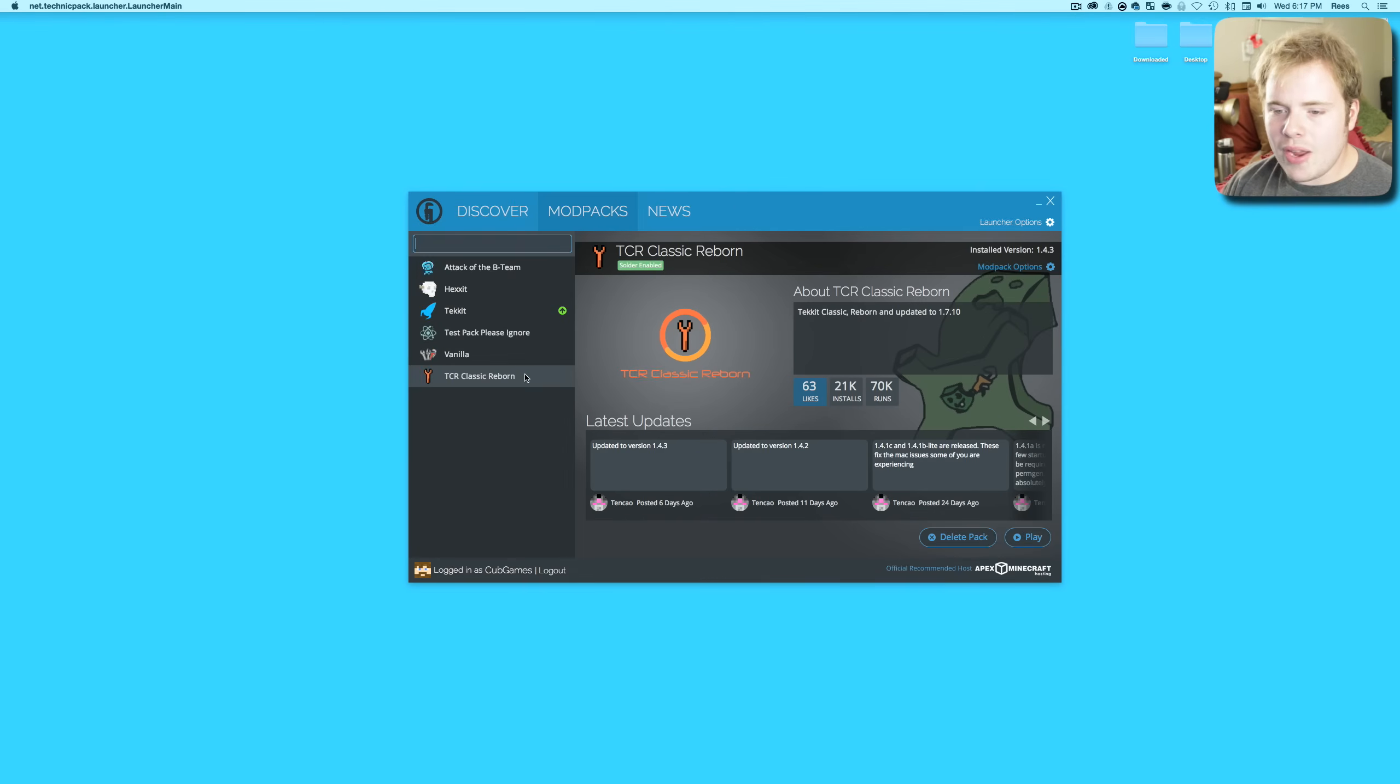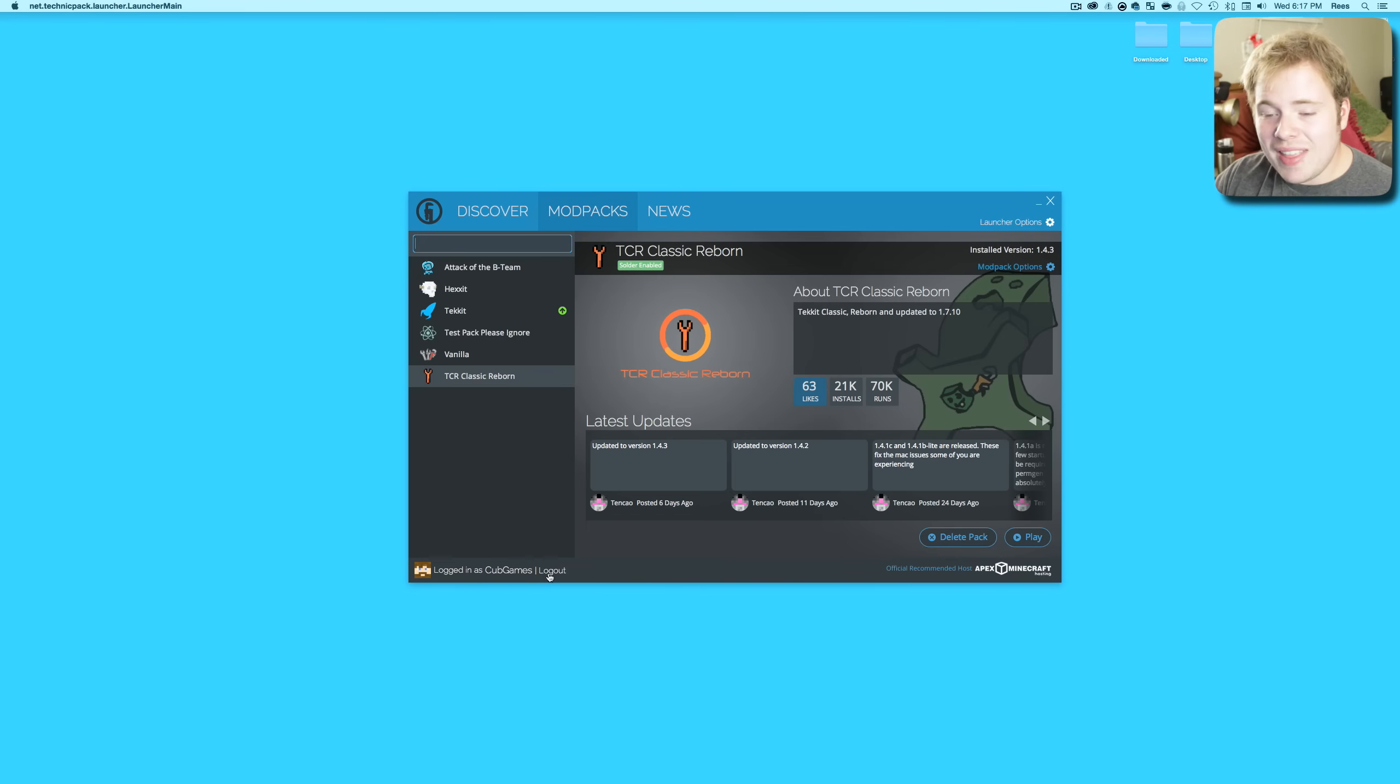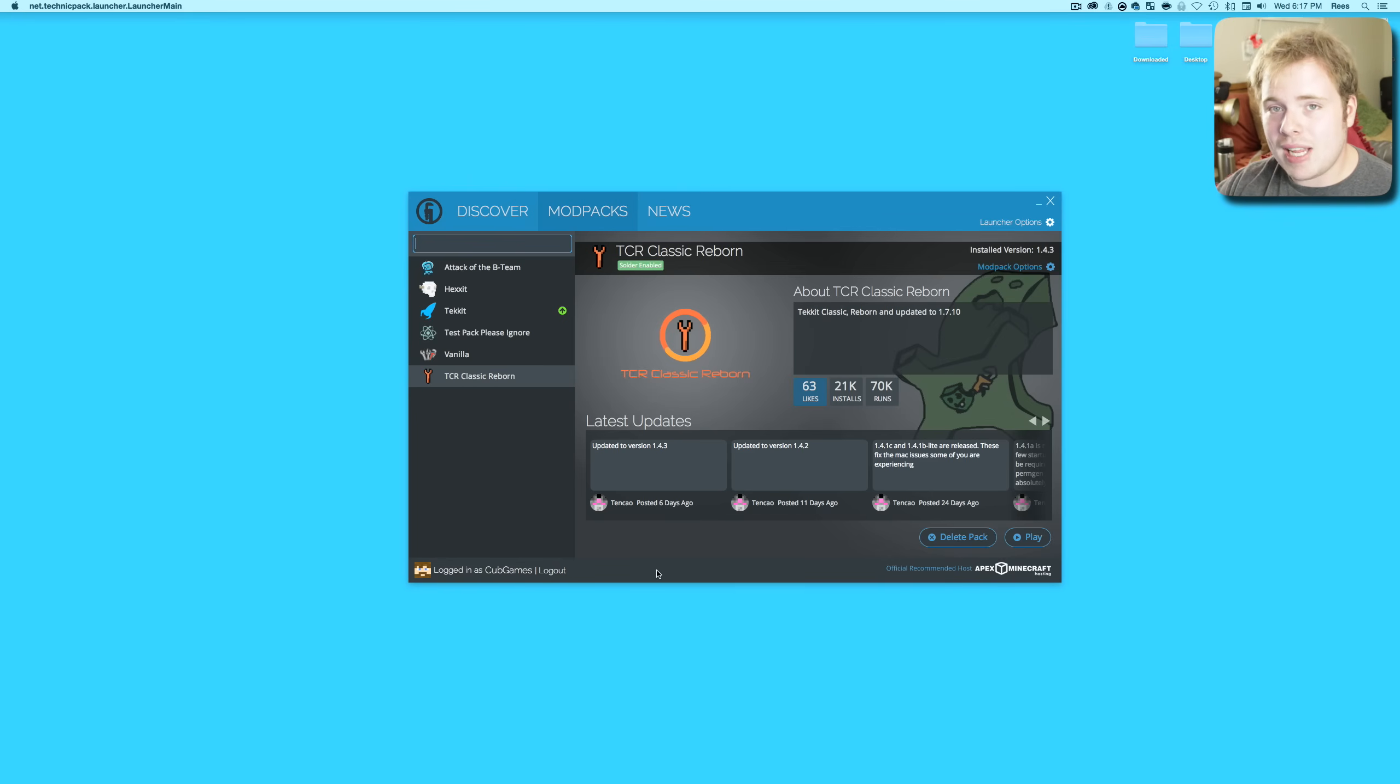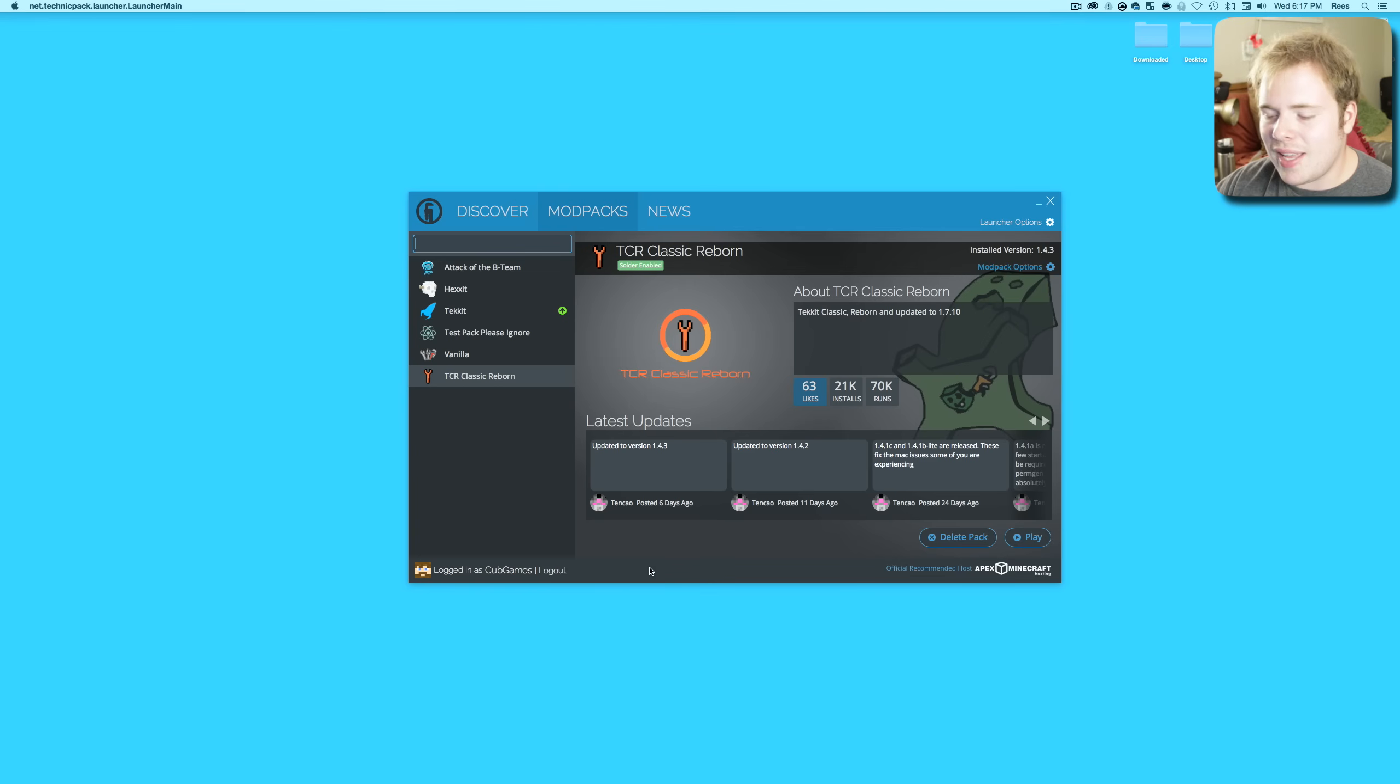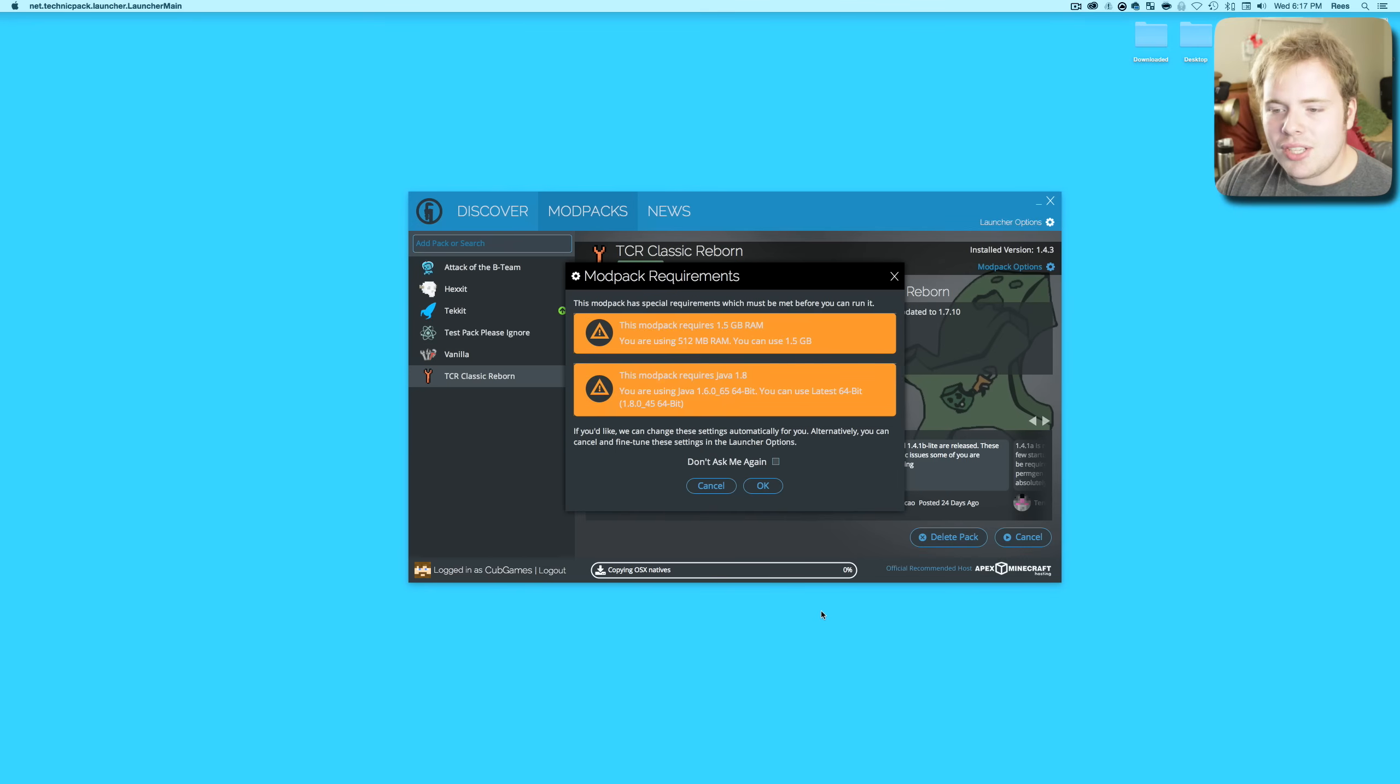There we go, we're all logged in. You'll notice on the bottom of the Technic thing I am logged in as Cub Games. That is your Minecraft username. Don't be uncomfortable about putting in your username and password, you can trust these guys. When you first install the pack it's going to ask you to sign into Minecraft because it has to download the Minecraft files. Next up you're going to hit Play. This modpack has special requirements which must be met before you can run it - you have to be using at least one and a half gigs of RAM and the modpack requires Java 1.8, which I don't have.